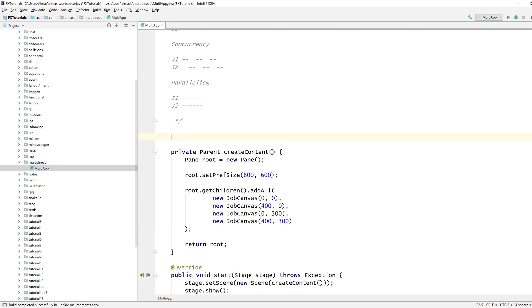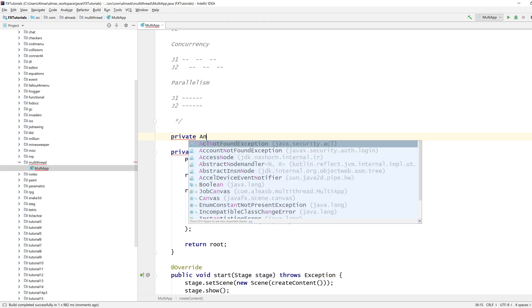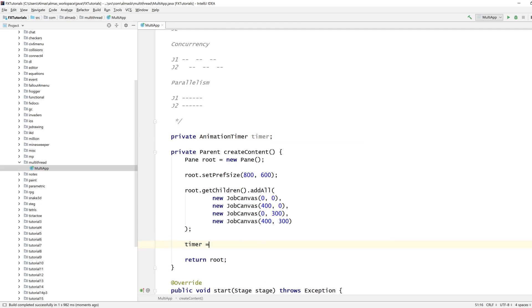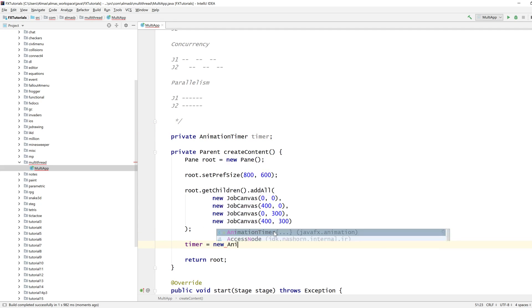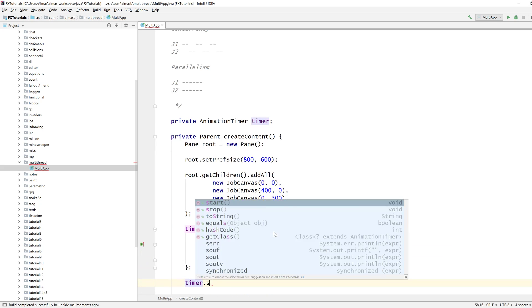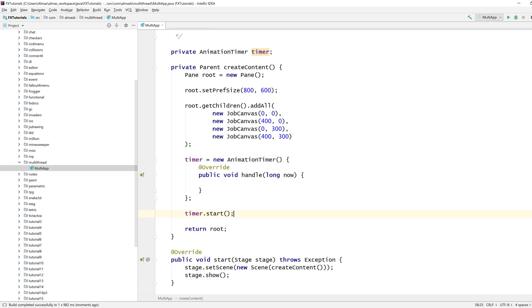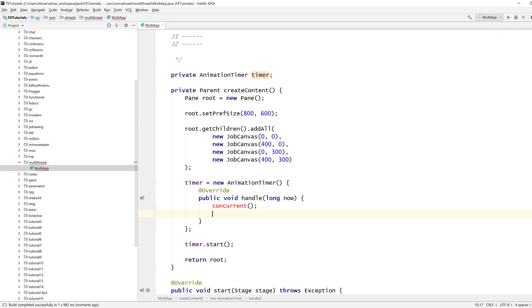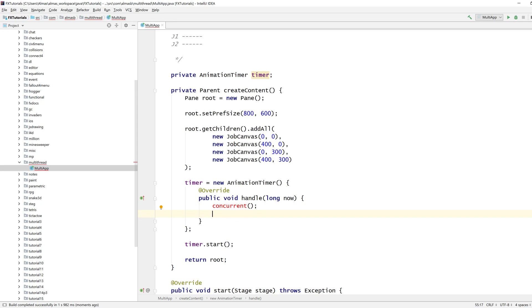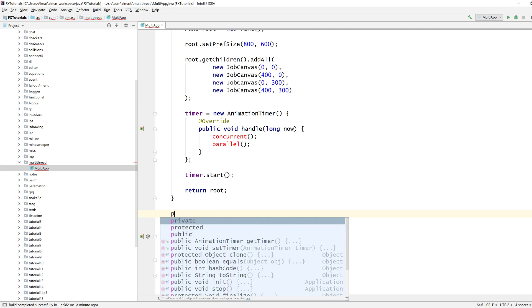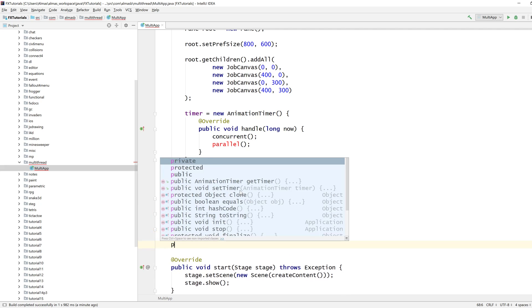I need animation timer, before I forget timer start, I always keep forgetting that, that's a call. Let's do concurrent. So we'll do concurrency for the two subspaces at the top, and we'll do parallel computing for the two subspaces at the bottom.